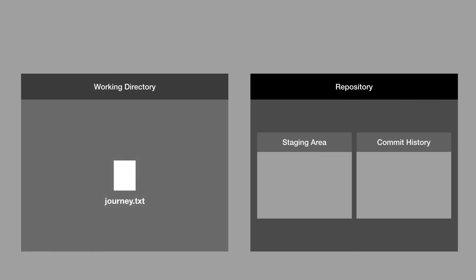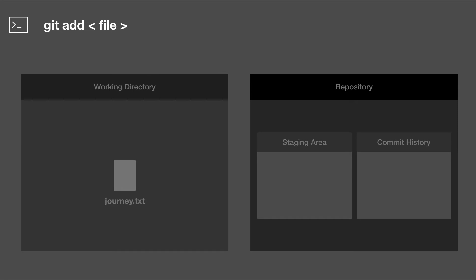So our journey.txt file is untracked, it's not yet being version controlled, and it also told us to git add in order to include in what will be committed. So what's this git add command? The git add command copies a file from the working directory into the staging area. Let's see this in action.